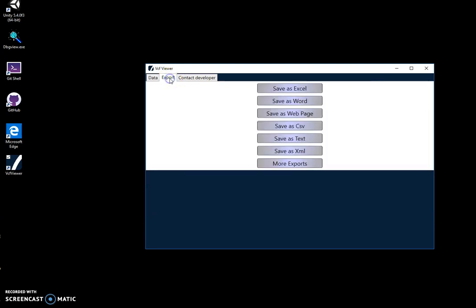Also, I can export this if I want in different formats: Excel, Word document, web page, CSV, text, or XML.